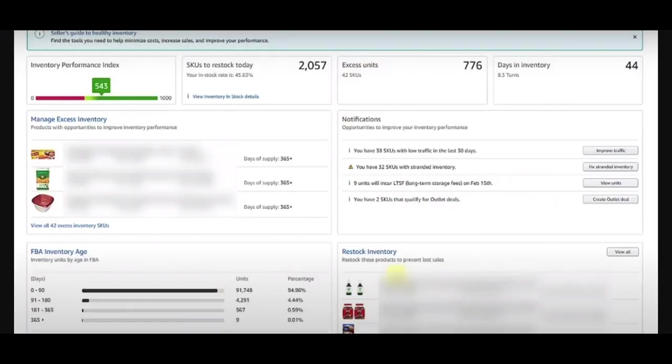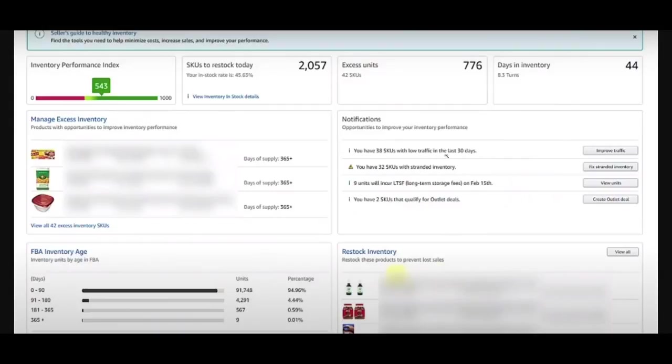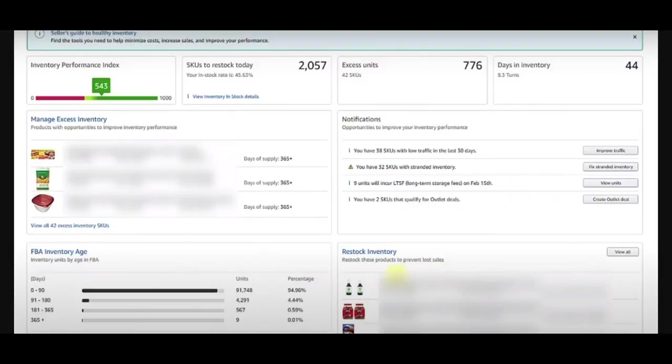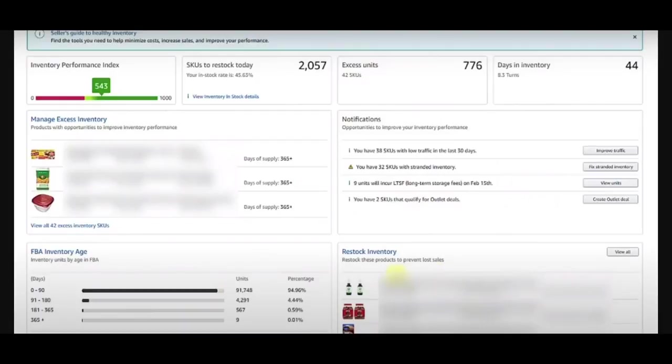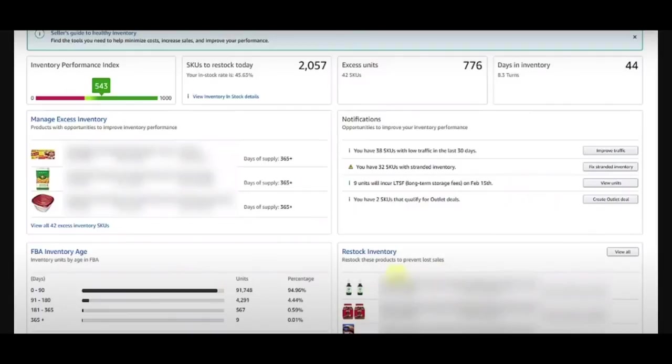Down below, we have these actionable feature cards. First, there's more information on managing your excess inventory here. The second one lets you see and act on any recent notifications. The third card, you can view stats regarding your FBA inventory age. And finally, there's a detailed card with info and recommendations for restocking your inventory. So, bear in mind that a lot of the cards and info presented on the inventory dashboard will be different depending on your primary fulfillment method. If you don't use FBA at all, this page will show fewer cards. It'll be limited to estimated last sales, out of stock SKUs, and the restock low inventory feature card.